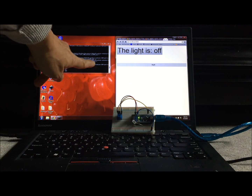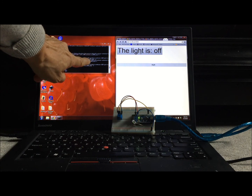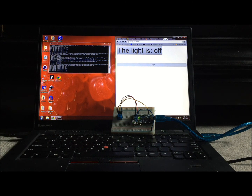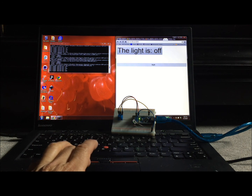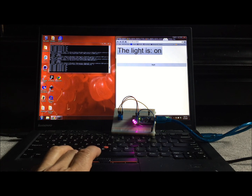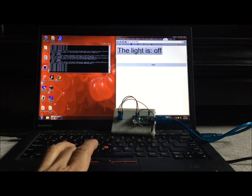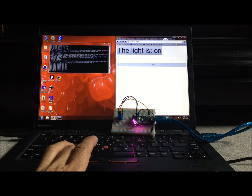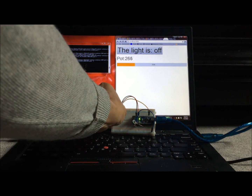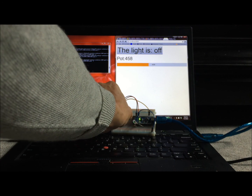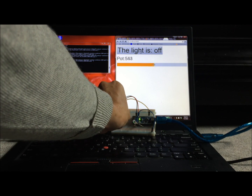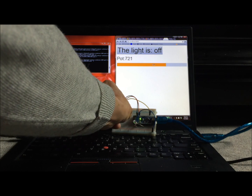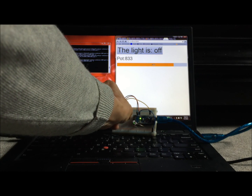There's a Node.js server running on this laptop. If I go to the page served by the server and click the button, it turns the light on and off. And if I turn the potentiometer, we see the value of the potentiometer reflected in the progress bar on the web client.